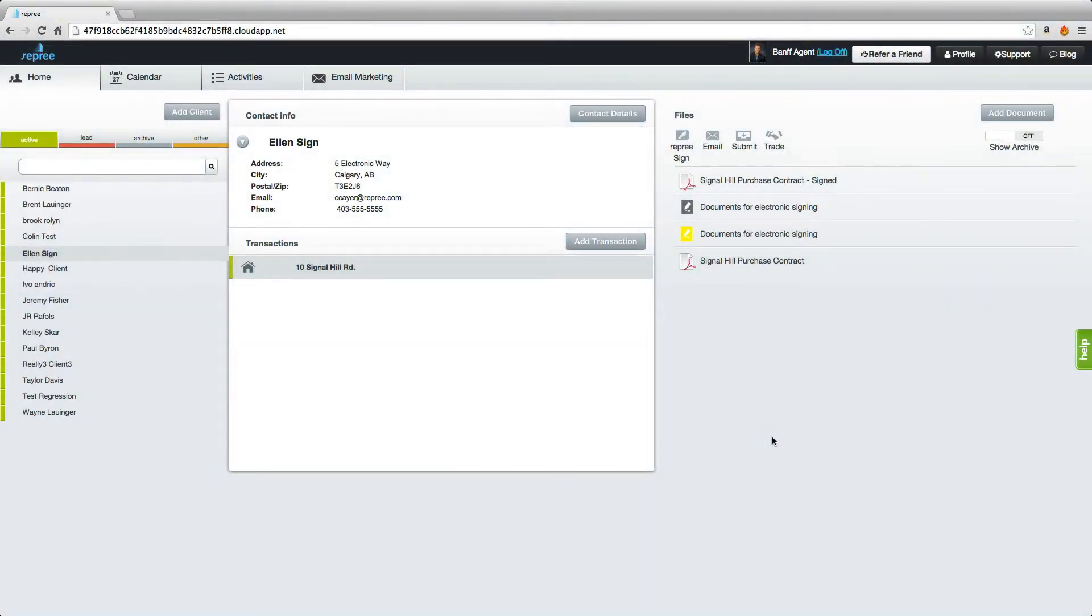Welcome to this Repree tutorial. I'm Colin and today I'm going to take you through making changes to a signed document with Ratify by Repree.